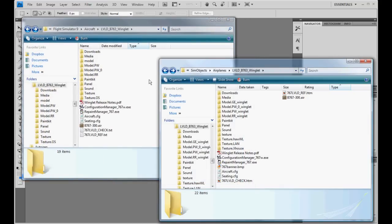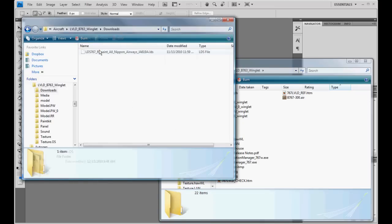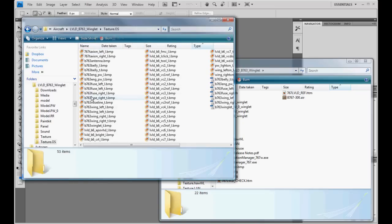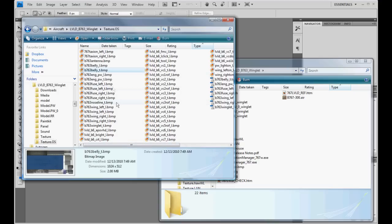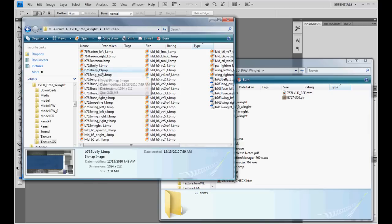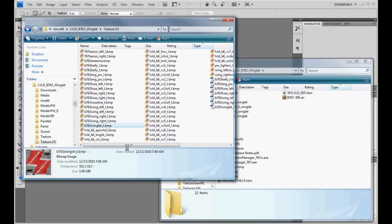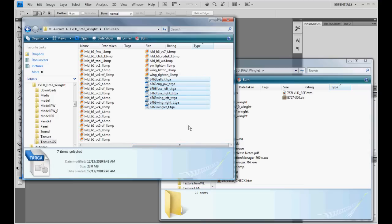So what we're going to do, we're going to convert John Tavendale's Austrian repaint. I've already downloaded and installed it and here's the texture folder for it in Flight Sim 9. What I've done before the video here is I've gone through the belly, engine, fuse left, right, wings left and right, and the winglet. I've converted them to targa files as you can see there.